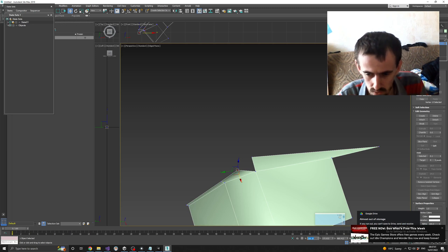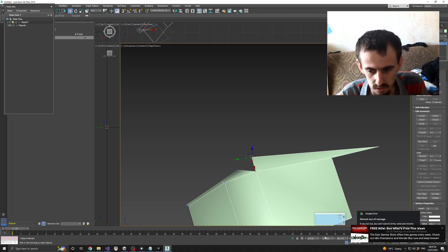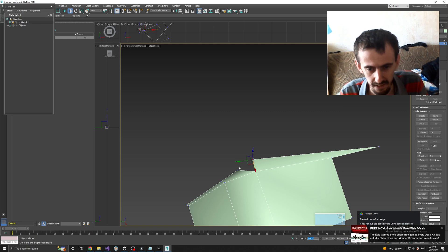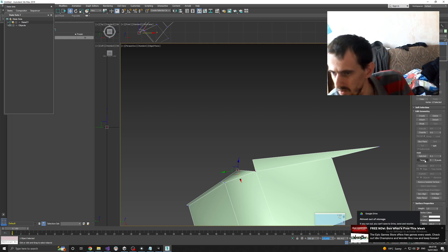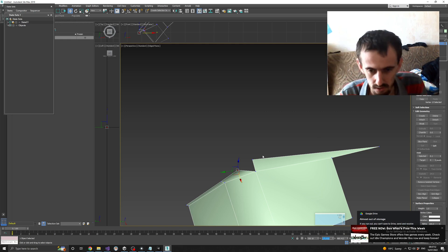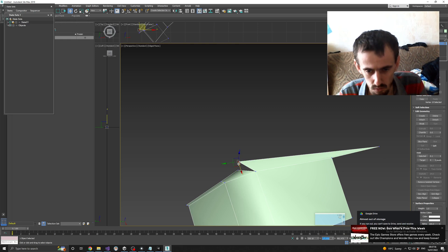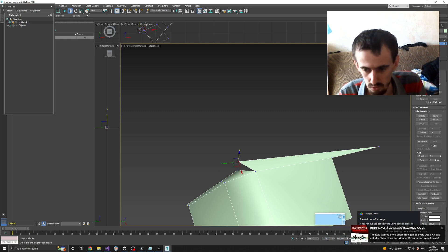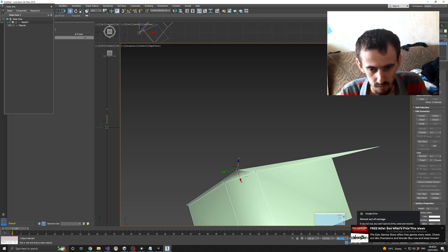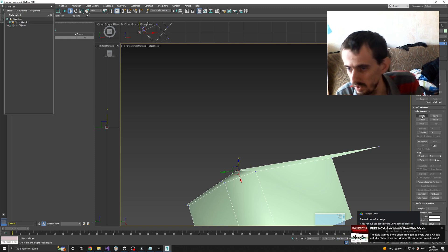All right, now we are going to profile this face. I know that you can select this one and attach it to this one, but I don't actually remember how to do this. So instead I will just do it the old way — connect.